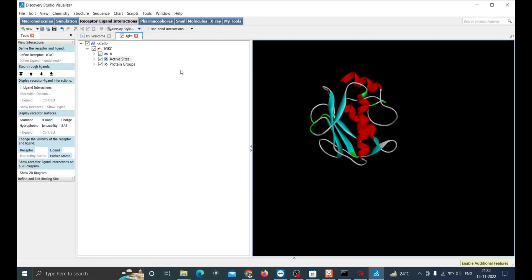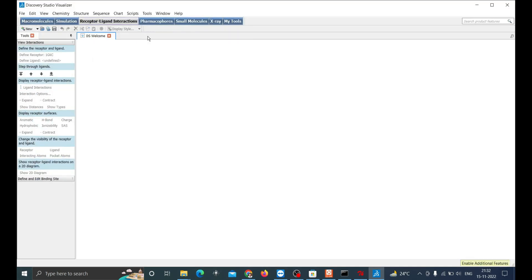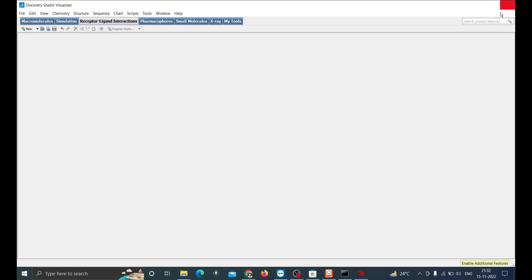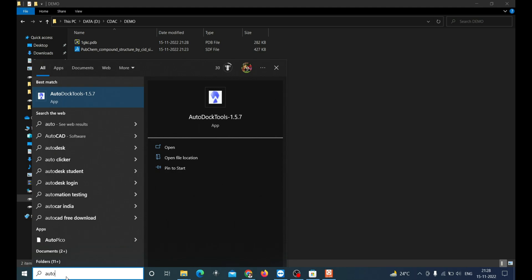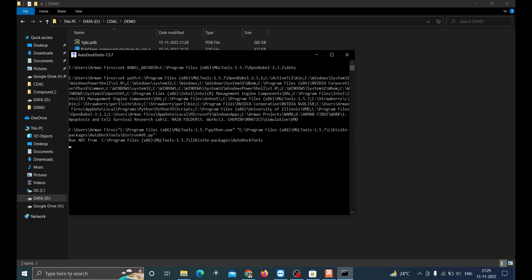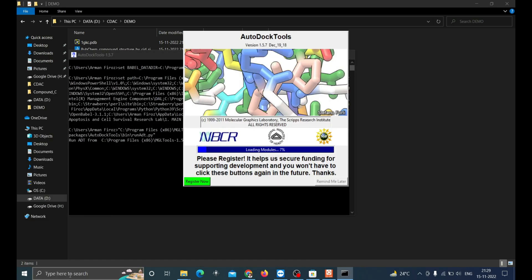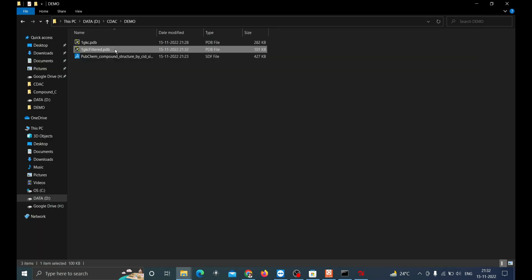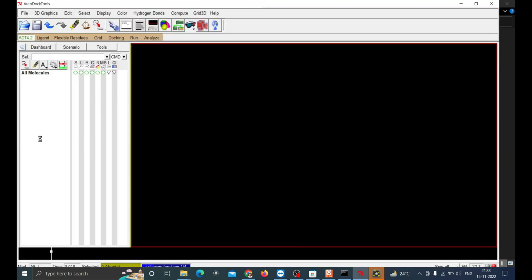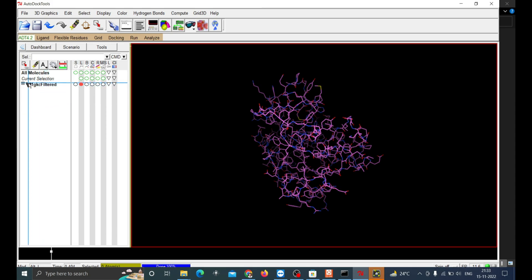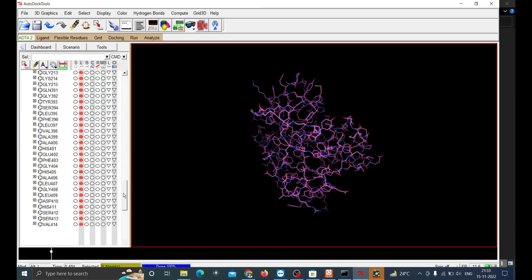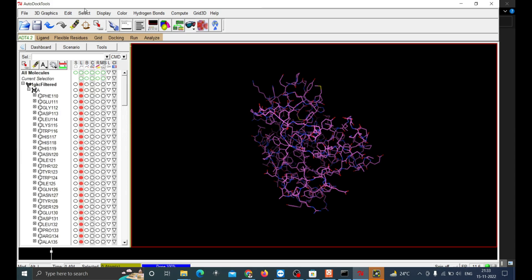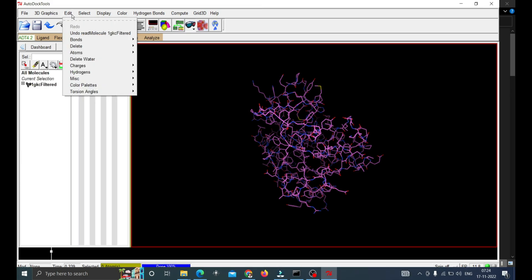Now close the Discovery Studio and open AutoDock Tools. All details are mentioned in the description if you need to install these softwares. It will take a little time to load. Once it is opened you can drag the prepared PDB inside this tool. You can see there is only one chain. Now click on Edit and Add Hydrogen.